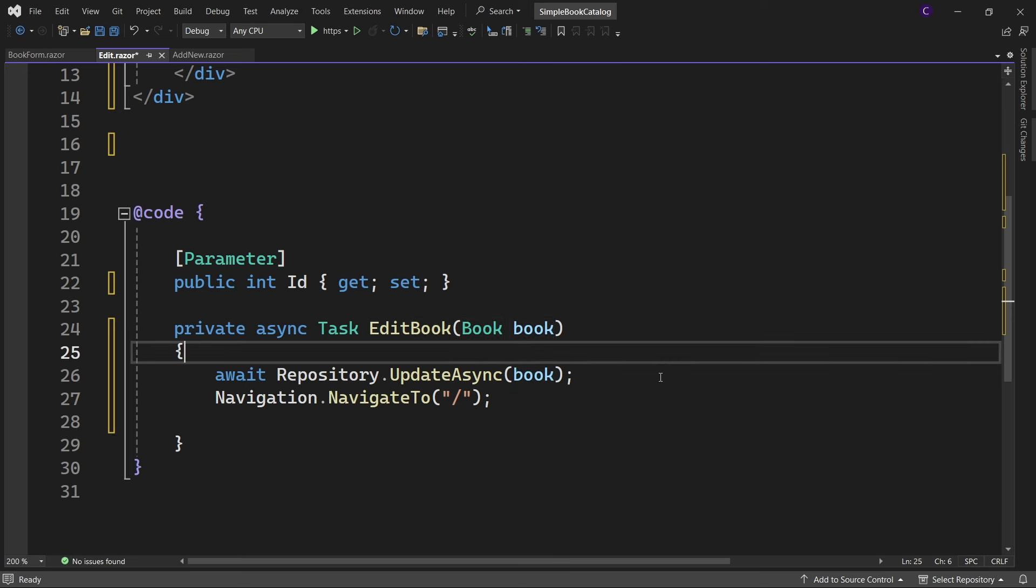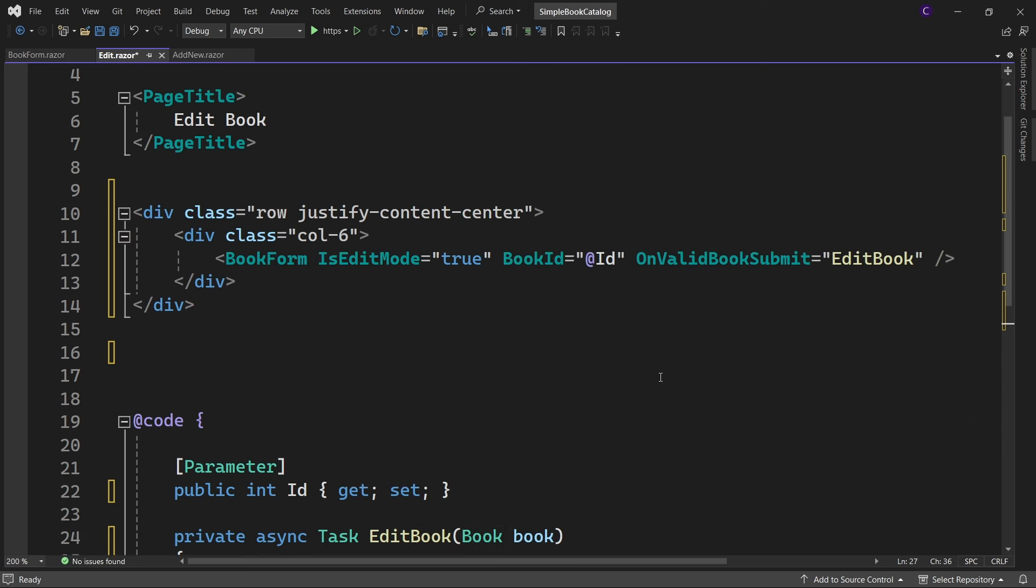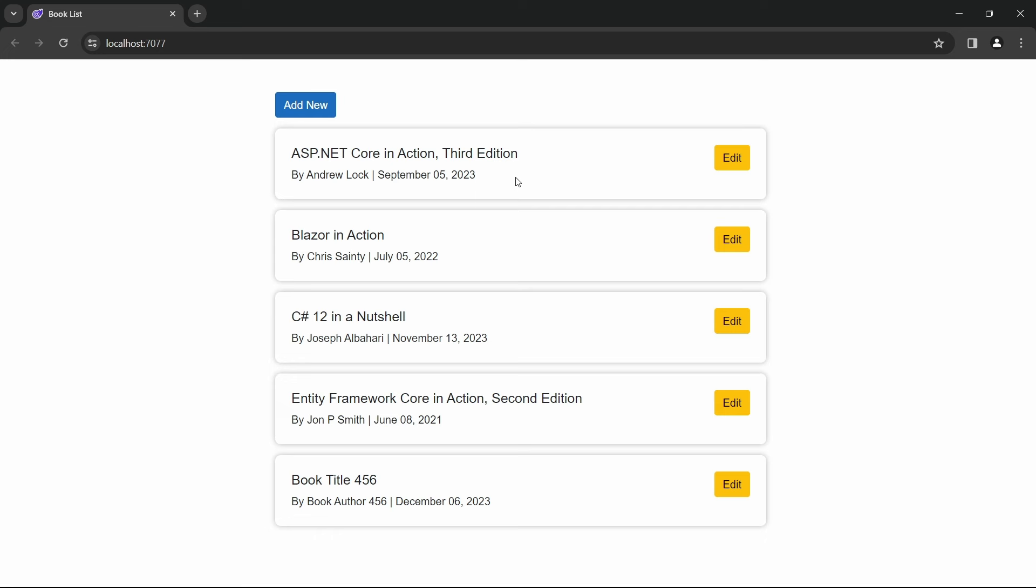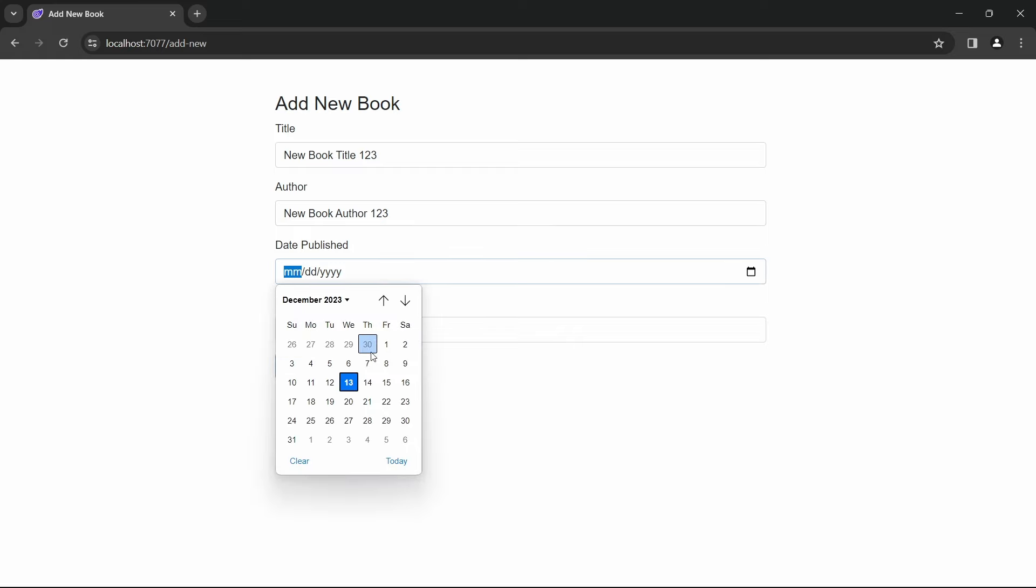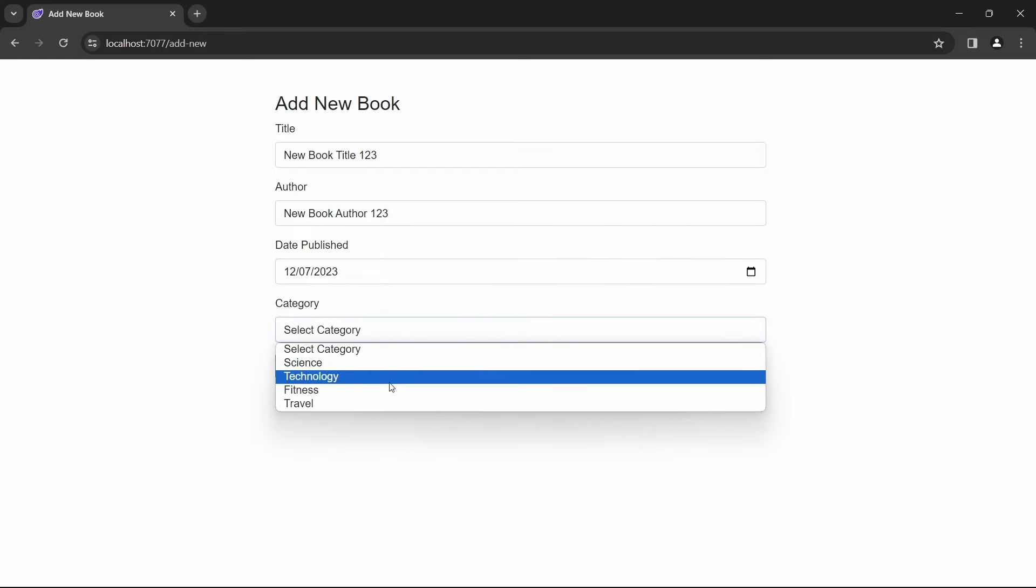With all these changes in place, let's run the app to see if the application works just fine. Add a new book with title New Book Title 123 and author New Book Author 123. Enter some publication date and set the category to Fitness.